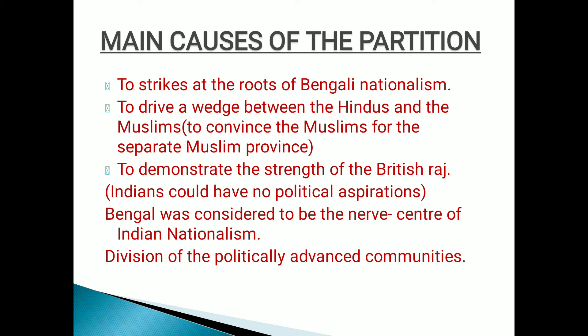Bengal was considered to be the nerve center of Indian nationalism. Also, the division of a politically advanced community — they thought that a few districts in Bengal were already planning against the Britishers. That's why they started dividing these politically advanced communities. They simply divided Hindus and Muslims — separating the Muslim community from the majority and convincing them that if Muslims did not participate in the protest against the partition of Bengal, they would be given a separate province carved out from Bengal.